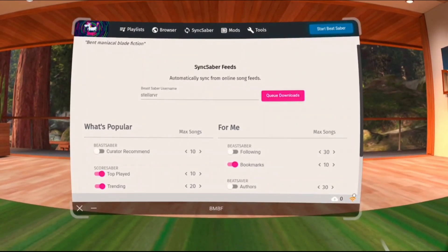In my custom sound tutorials, I don't think I mentioned this very useful plugin for BMBF, which is Sync Saber or Beat Sync. If you're not familiar with BMBF, you need to watch my custom sound tutorial for Beat Saber first.